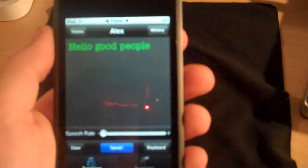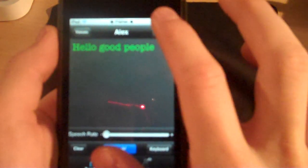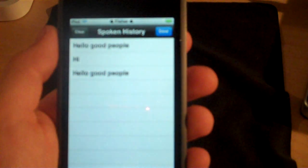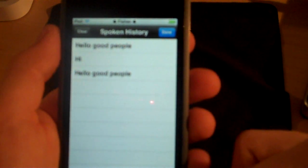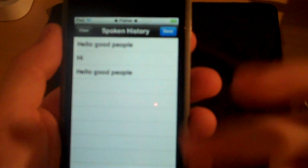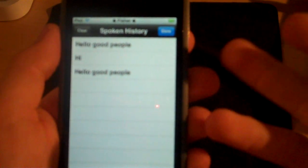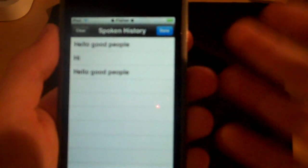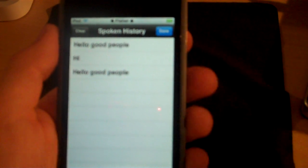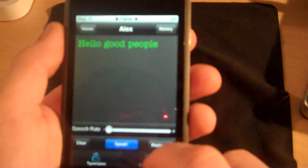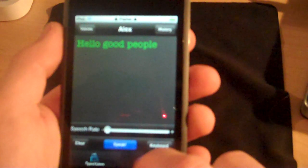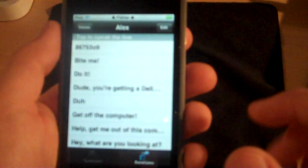Another cool feature is that there's a history feature, so I can view everything that I've typed — or said, or I guess made the computer say. I can view that in the history. There are also some saved lines in there.